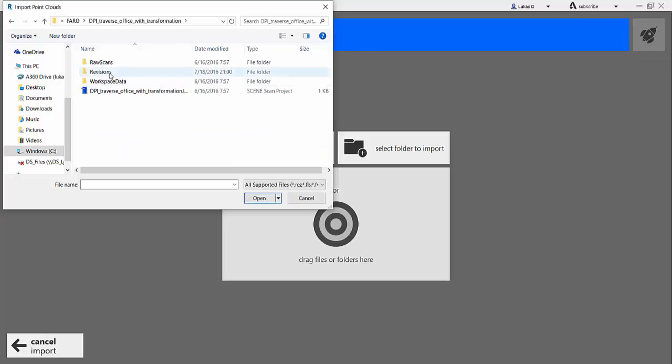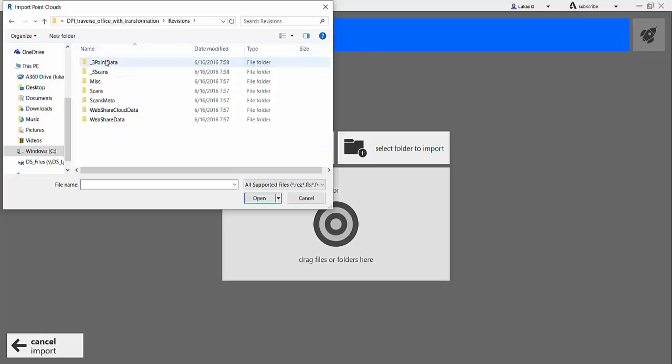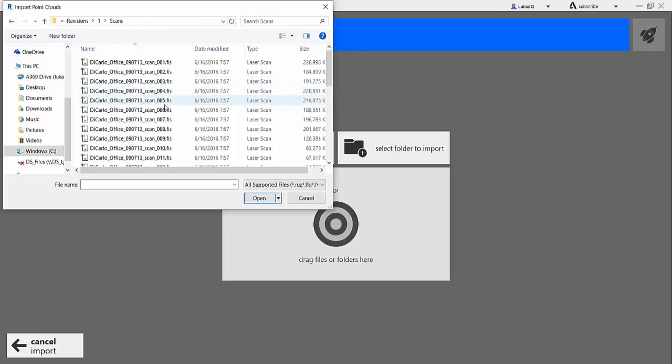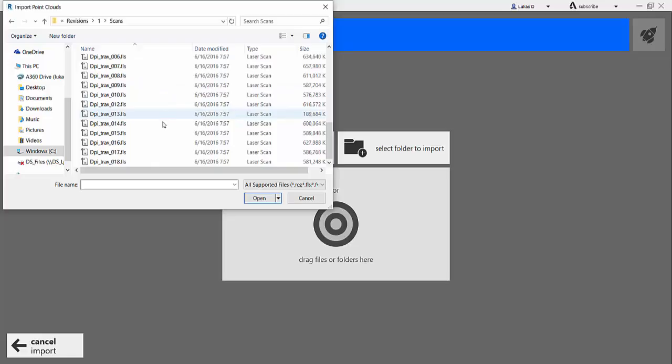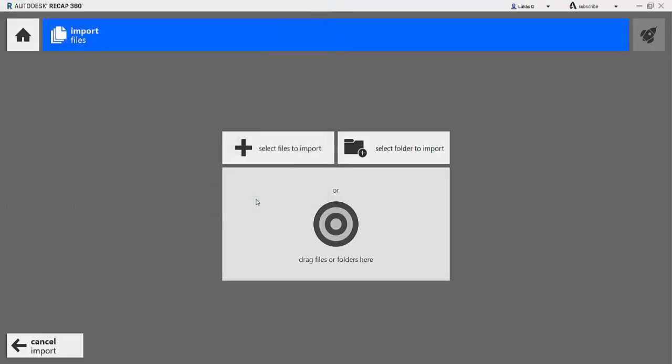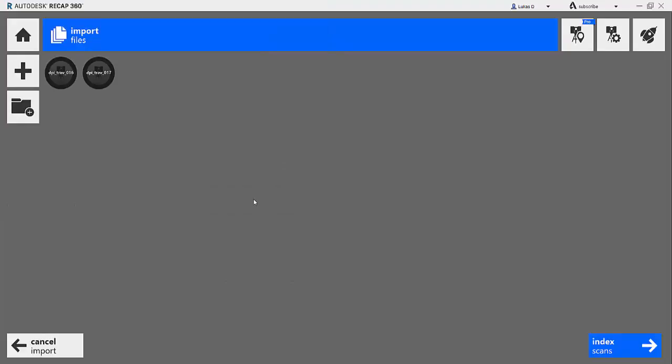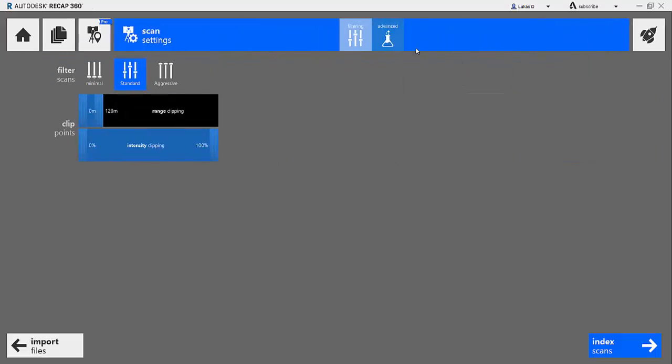Here it is, Revisions, and I had Scan 1, 16, and 17. If you open this, if you let ReCap or Scene do it and you hit Index, it'll end up with missing data. But if you want to capture everything that you want to have or had in Scene also in ReCap, you have to go into this little Configure or Scan Setting window.